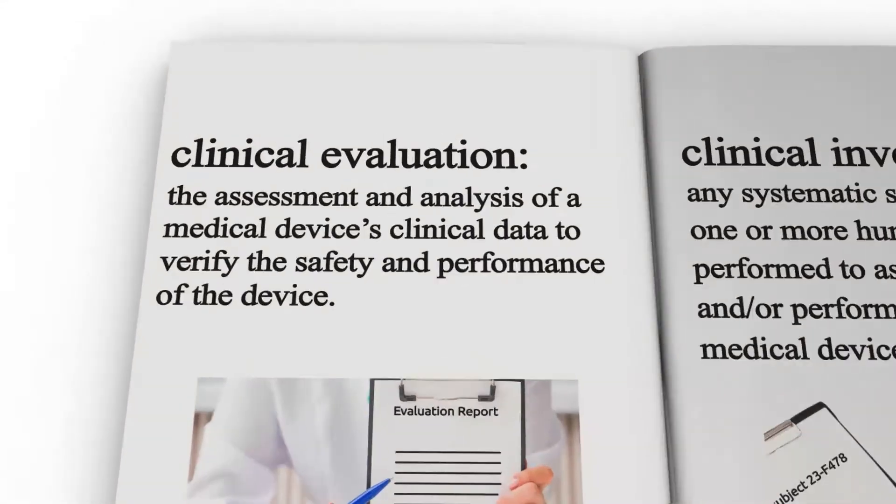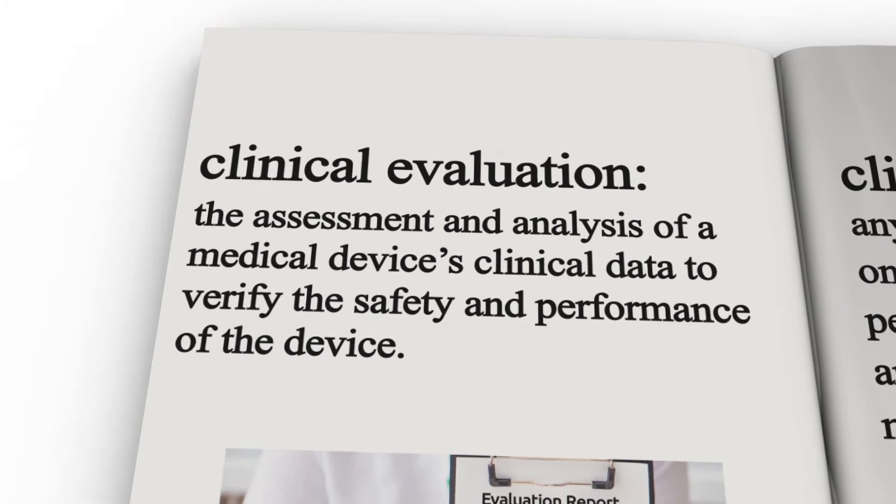First is clinical evaluation. This is the assessment and analysis of a medical device's clinical data to verify the safety and performance of the device.